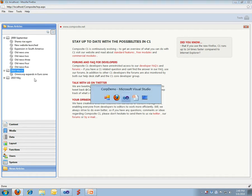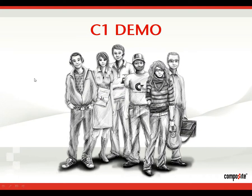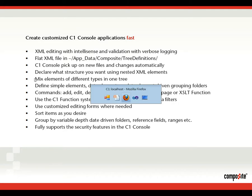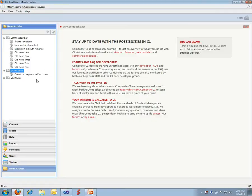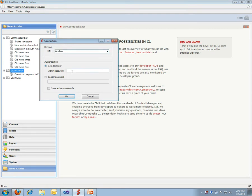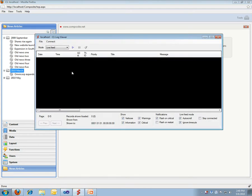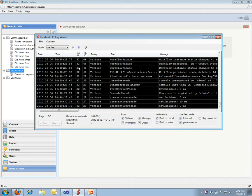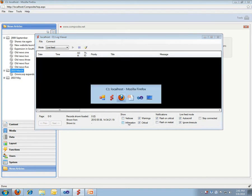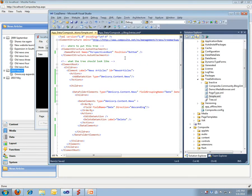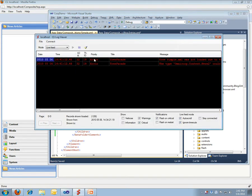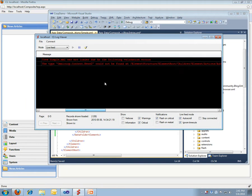This is a fairly flexible way of working with C1 console applications. It's XML editing with IntelliSense. You have validation with verbose logging. I'll quickly show you that because it's a nice feature. I'll start my logger, attach to localhost, and I'll show you an example of how we can pick up on errors. For instance, let's imagine I misspelled a news type in here. I can immediately see in my logger that the news type could not be found.